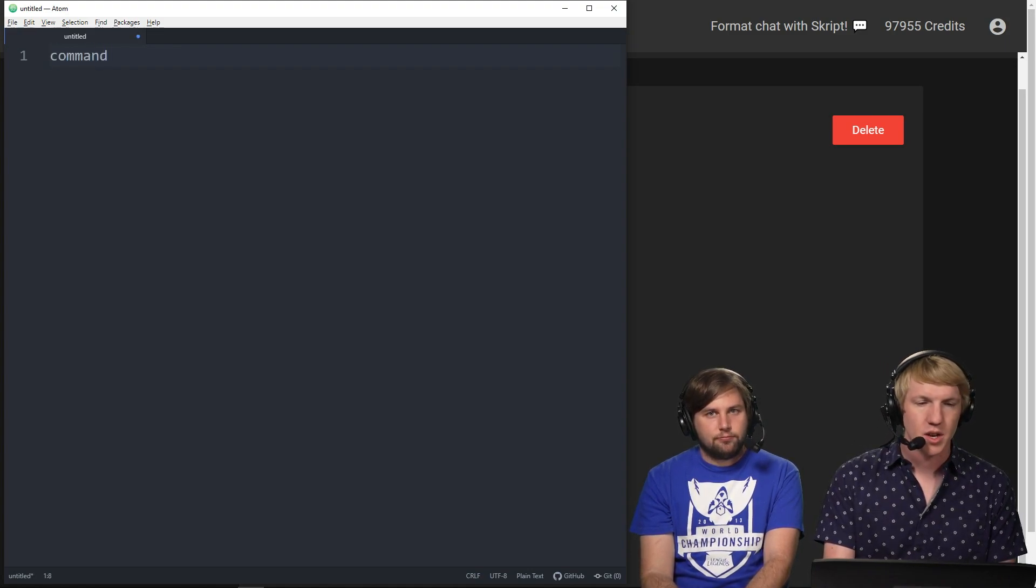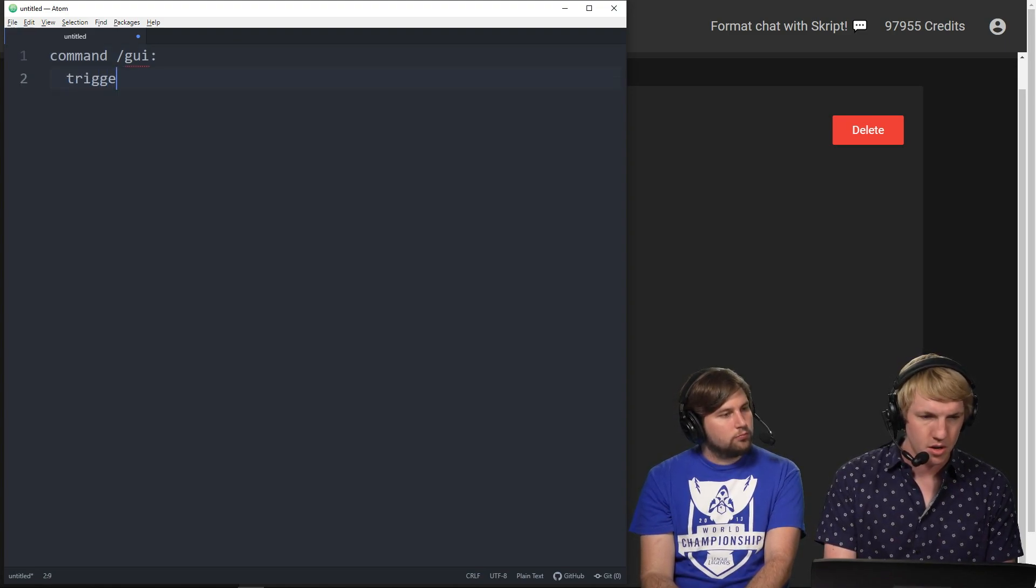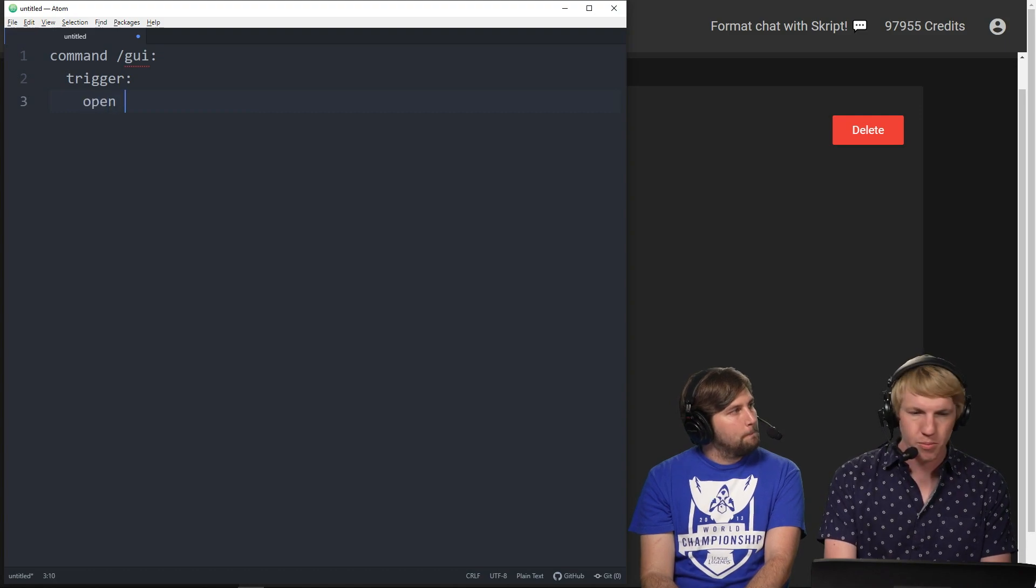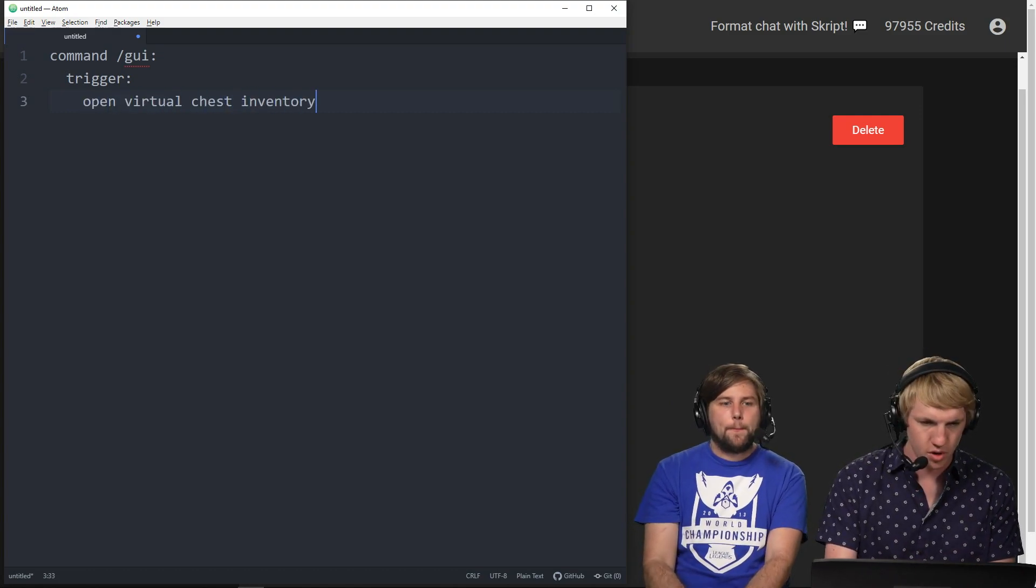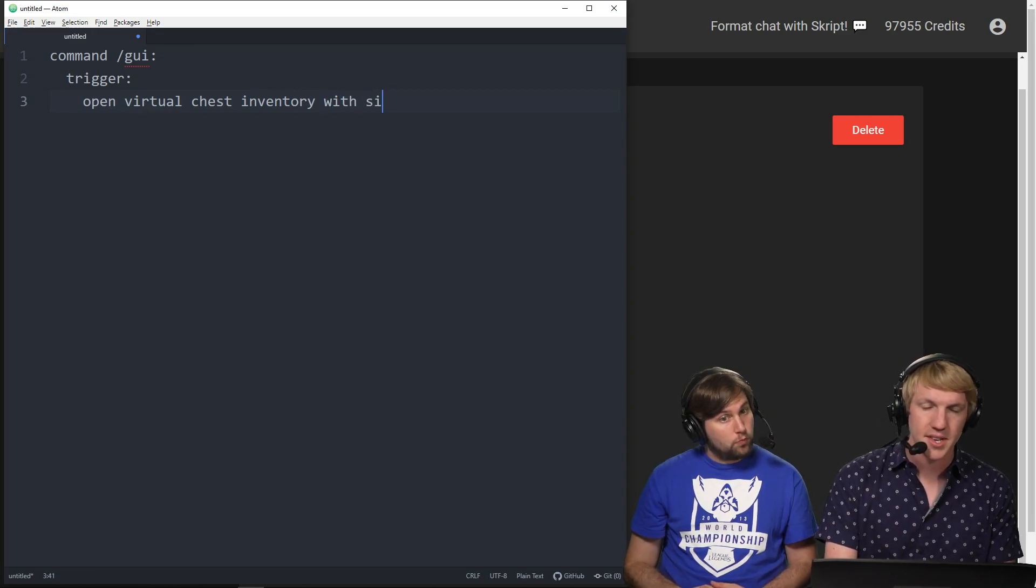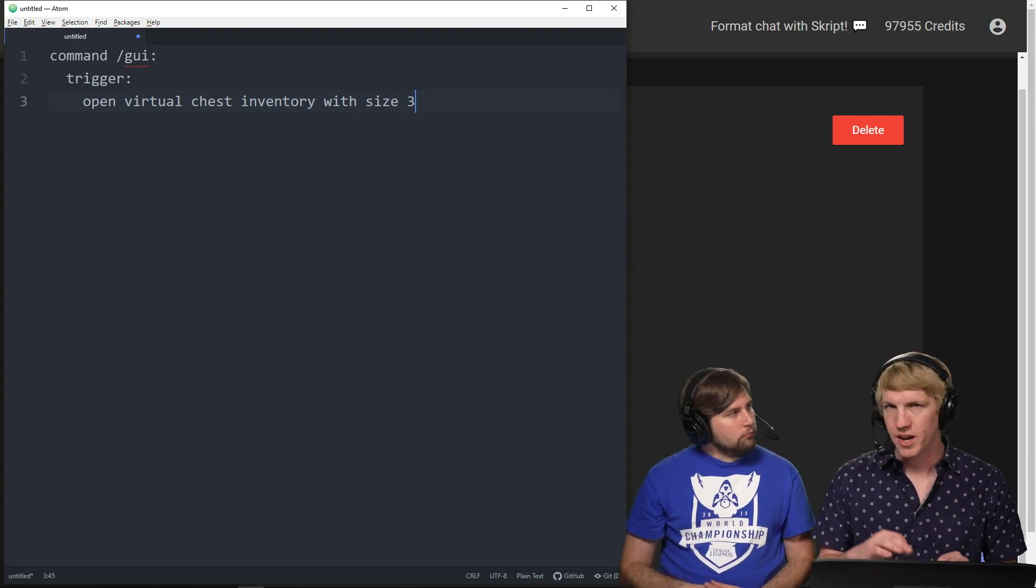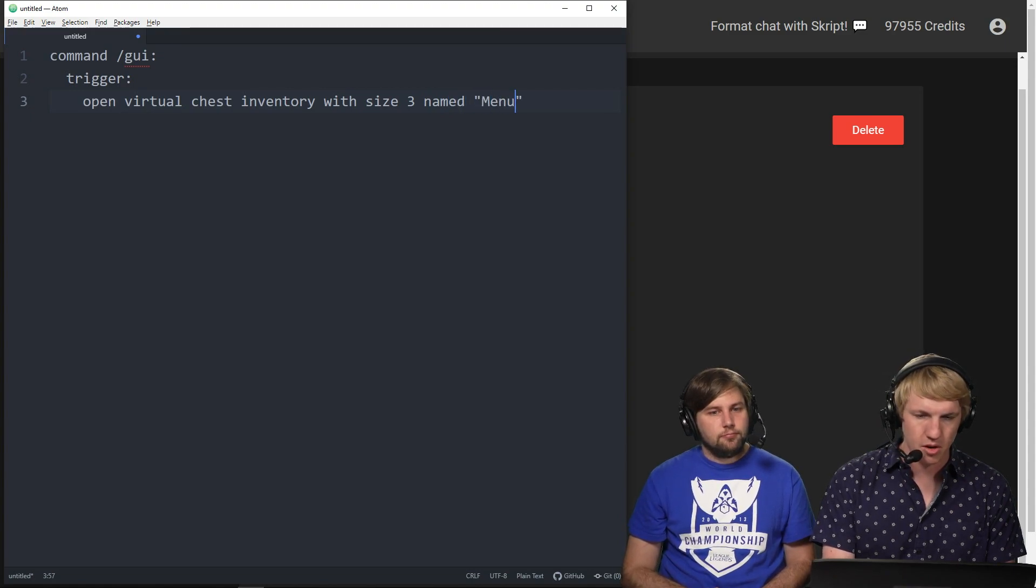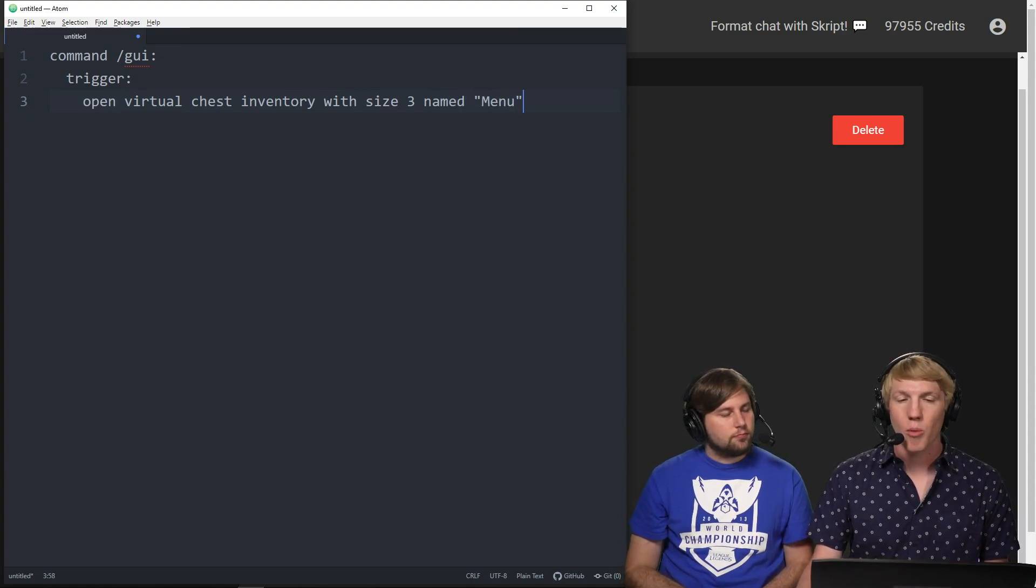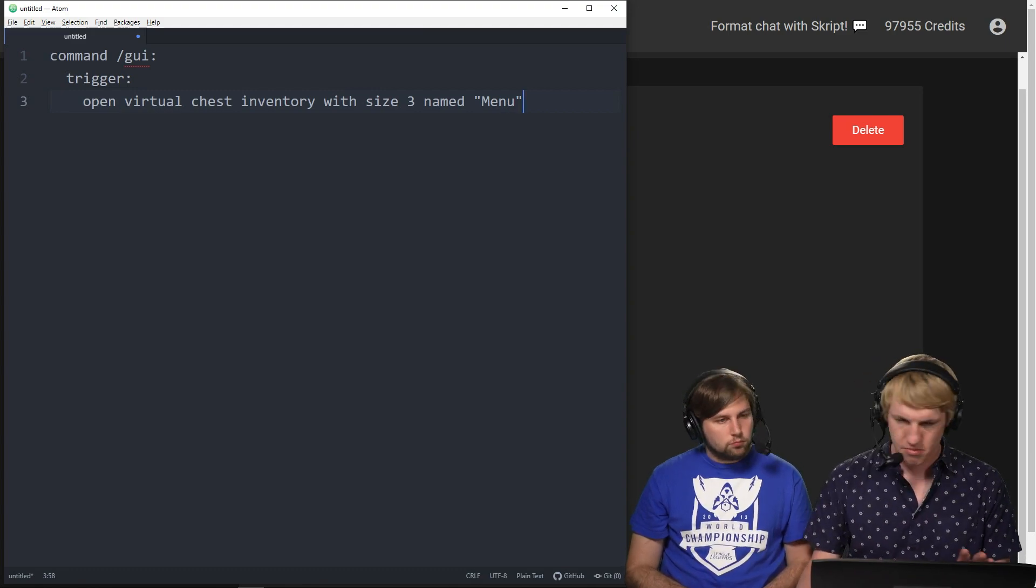So we're gonna make a command called slash GUI, and when you execute that command we're gonna trigger it to open a virtual chest inventory with size three. That's just gonna be three rows not three slots, so it's three times nine. Named menu. This is just gonna open up an empty inventory with size of three named menu.